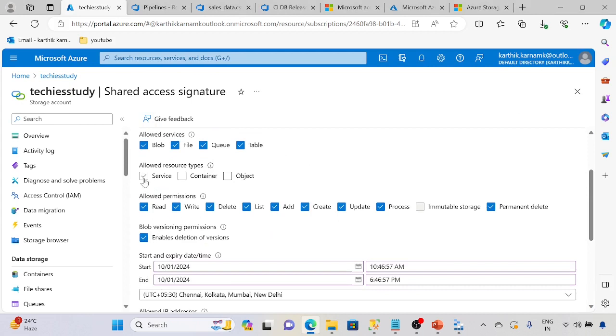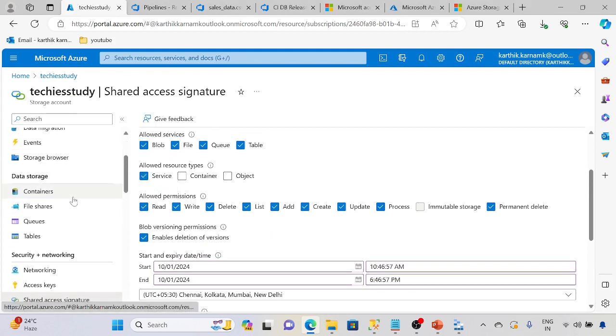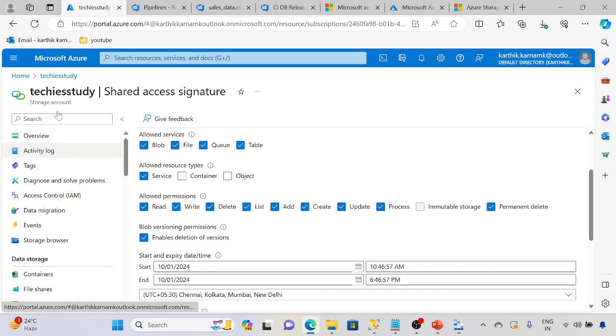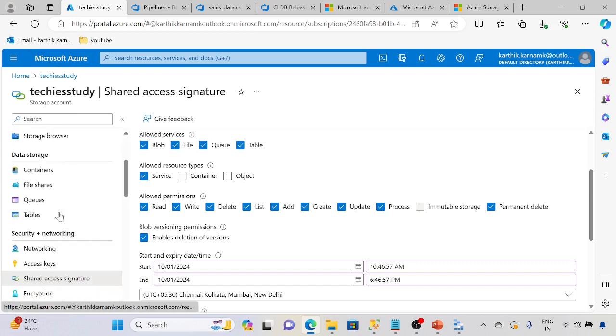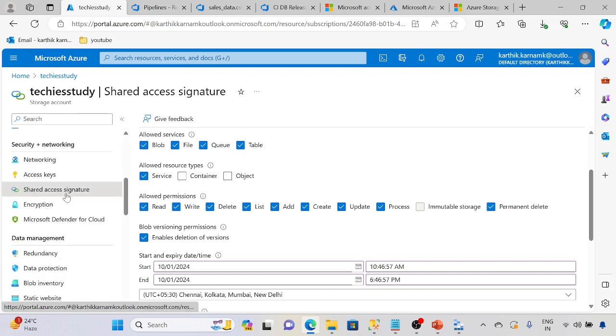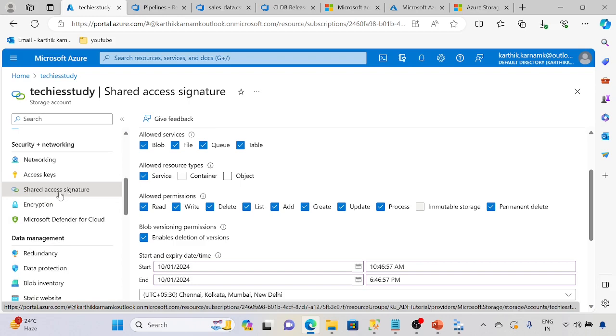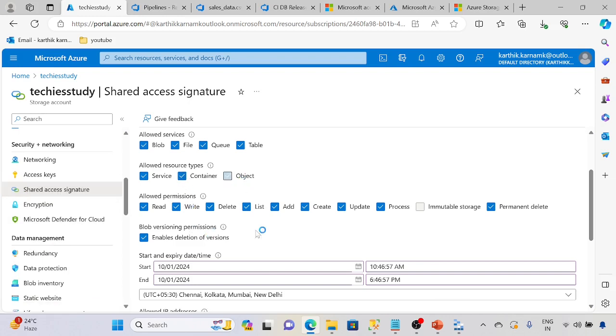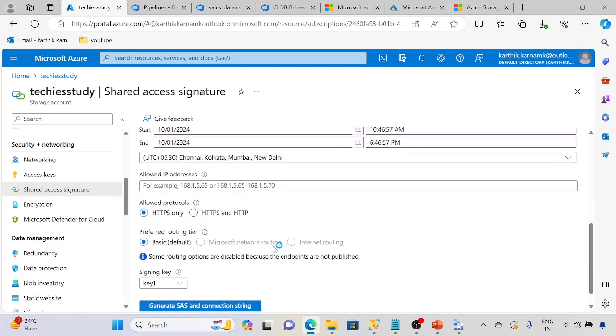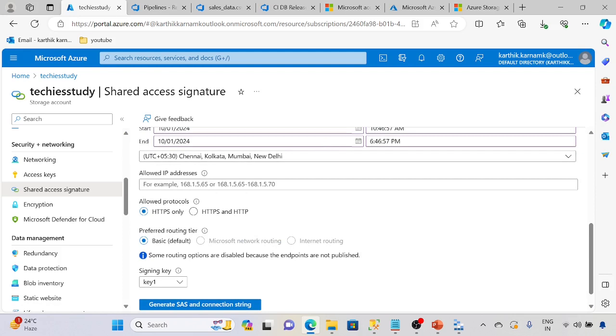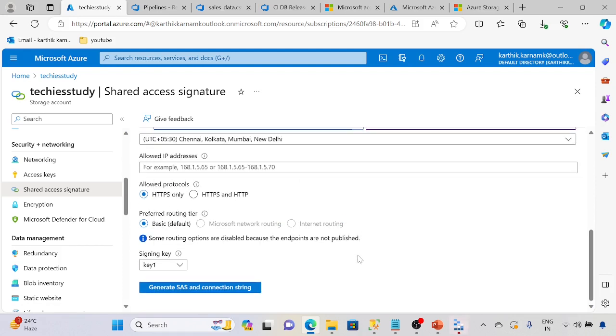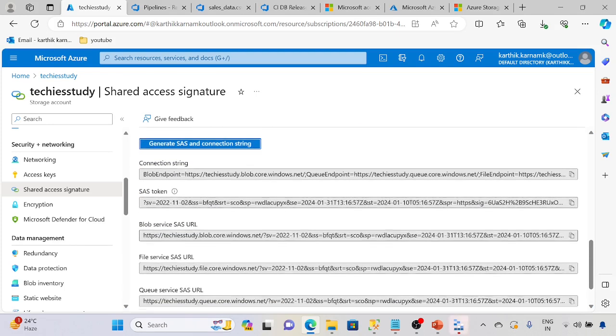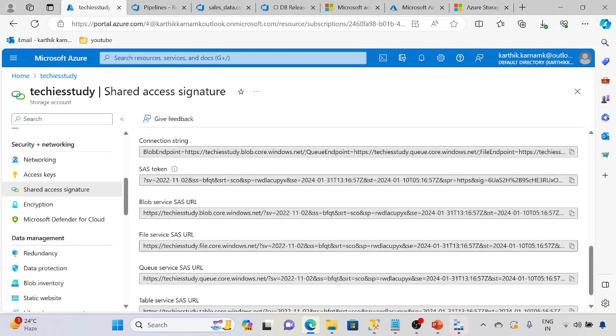Go to the particular storage account if required, and here left hand bottom, SAS access signature. Select the required object, select the date which you require it to end, and generate the SAS and connection string URLs. So we are going to use this blob storage SAS URL.